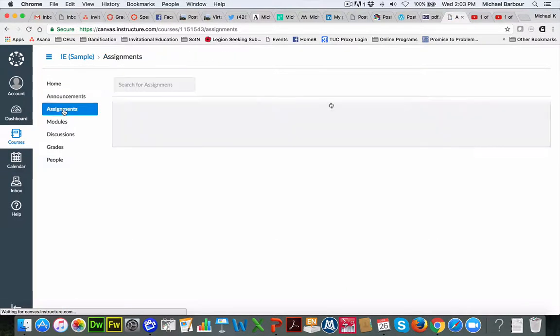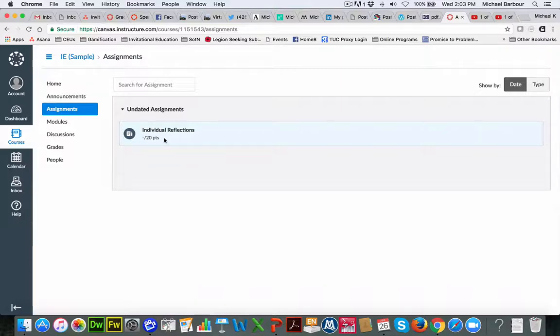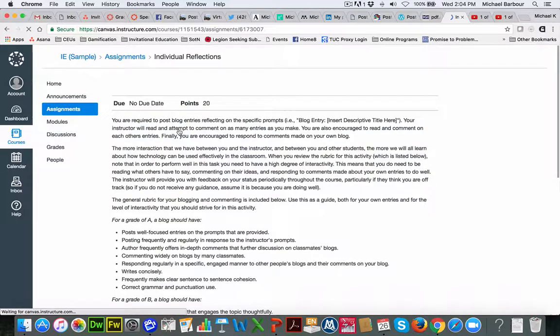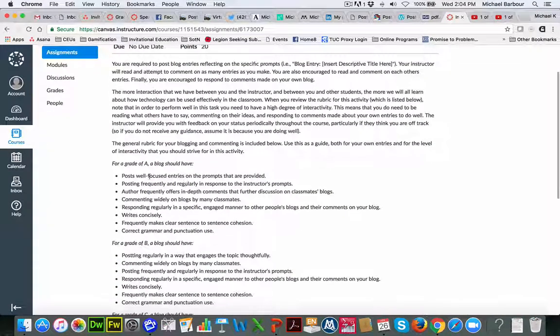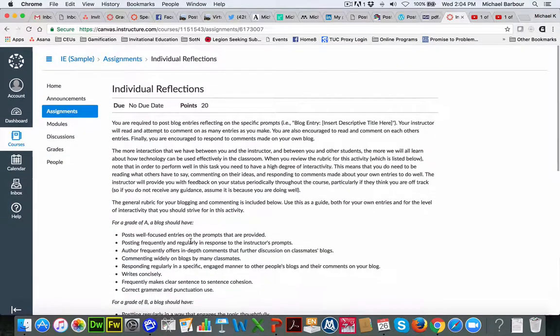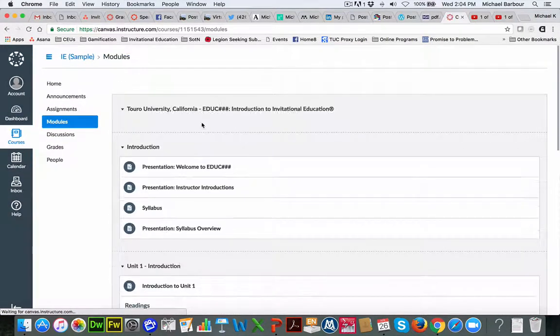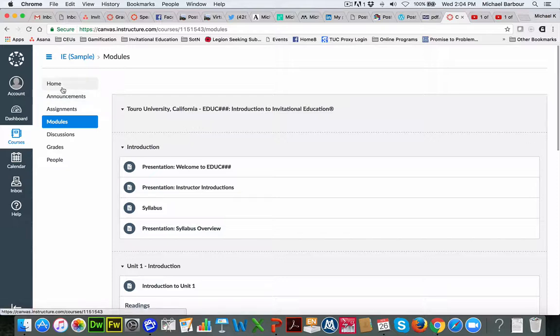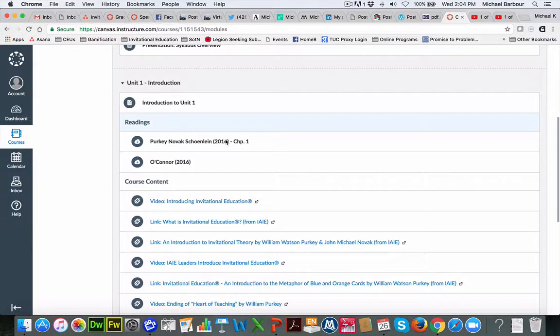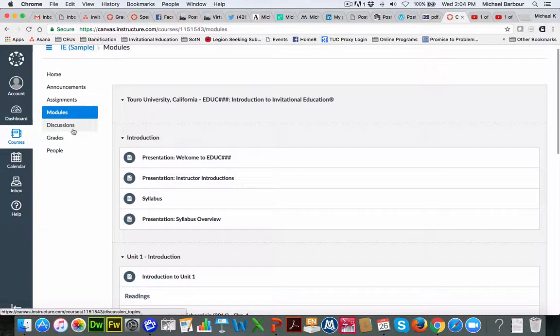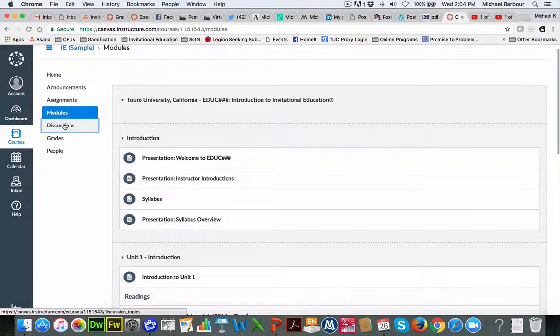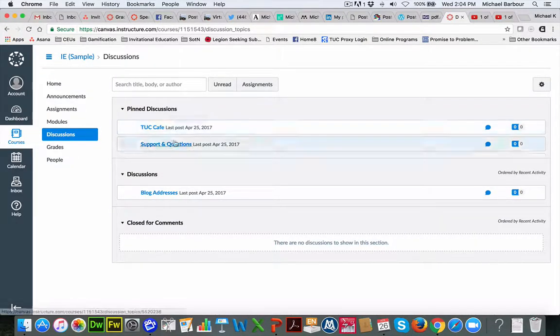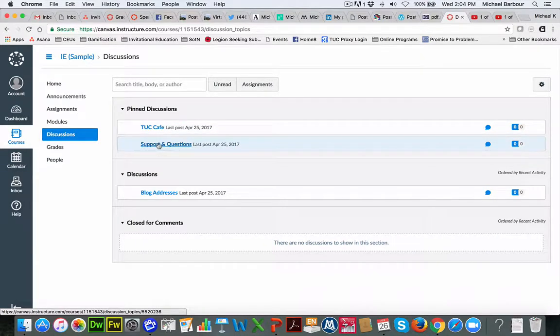There's a link for the assignments. So all of the assignments that are available to you right now, and right now it's just this Individual Reflections one. And if you were to click on this, it tells you a little bit about it. You can see like there's a grading scheme there as well. So it gives you some information about it. Modules basically just takes you back to essentially the same thing that Home takes you to. So it takes you to essentially all of the course modules that are here. You will see in addition to any blogs, there's also a discussion forum and there's a couple of pinned discussions, TUC Cafe,